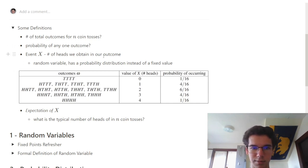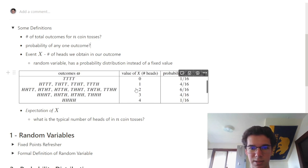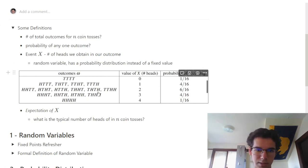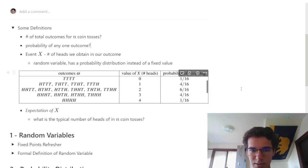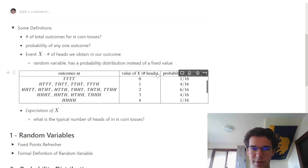For example, if the number of heads we obtain in our outcome is 0, there is only one possible outcome that has 0 heads, and that probability is 1/16th. If we look at the number of heads equal to 1, there are four possibilities of our set of n coin tosses having just one head. Notice how the probability is distributed — it's not a fixed value.